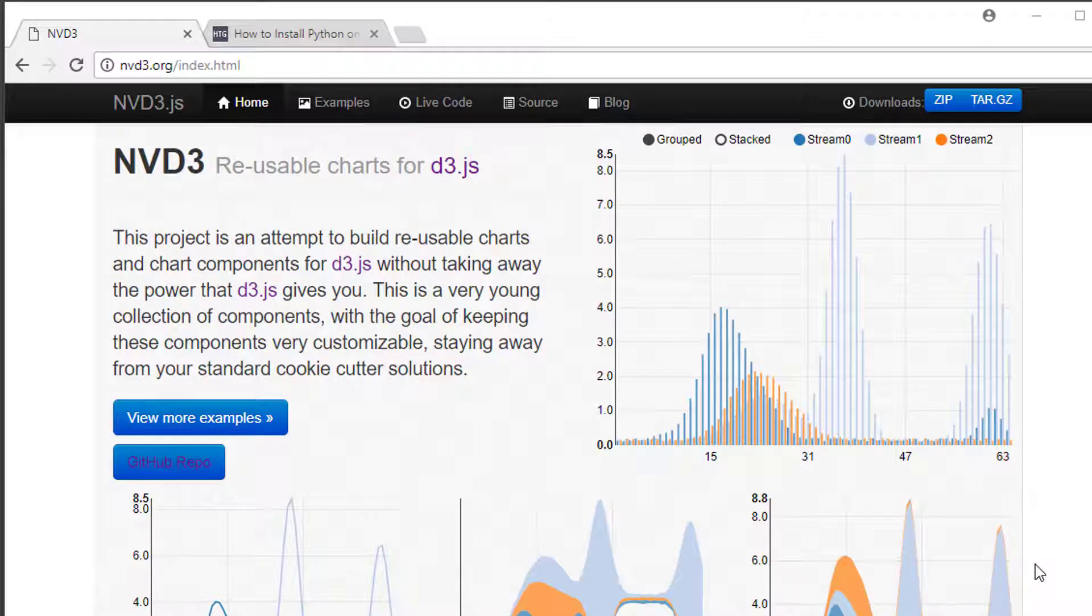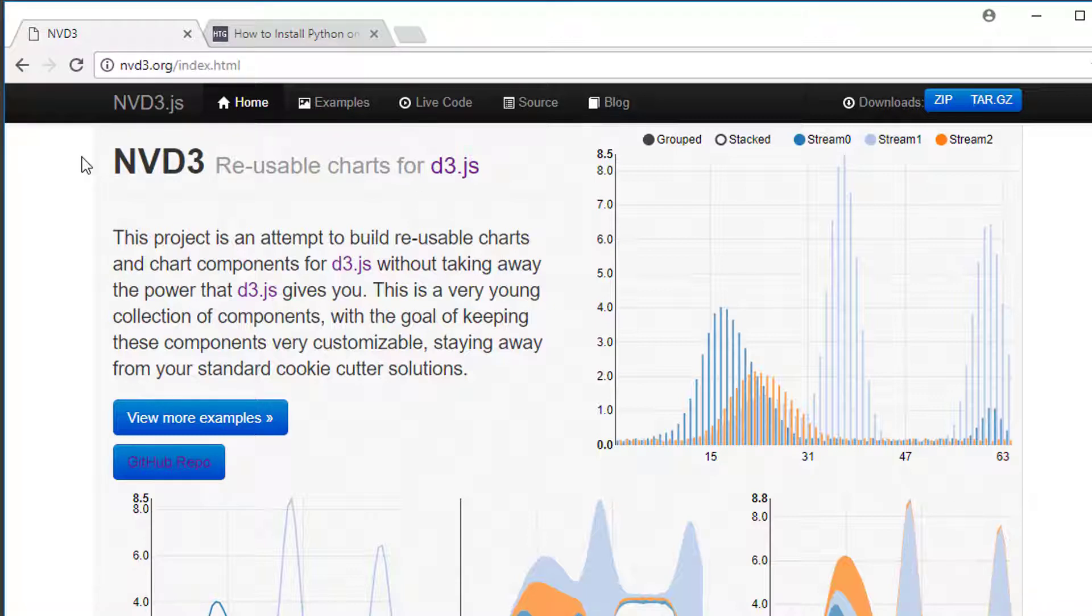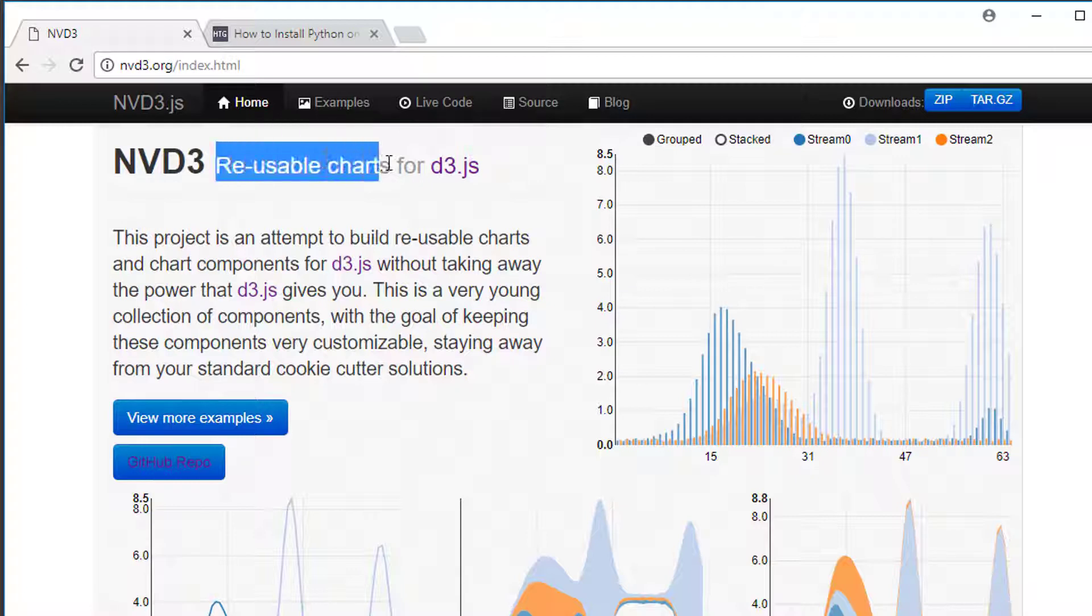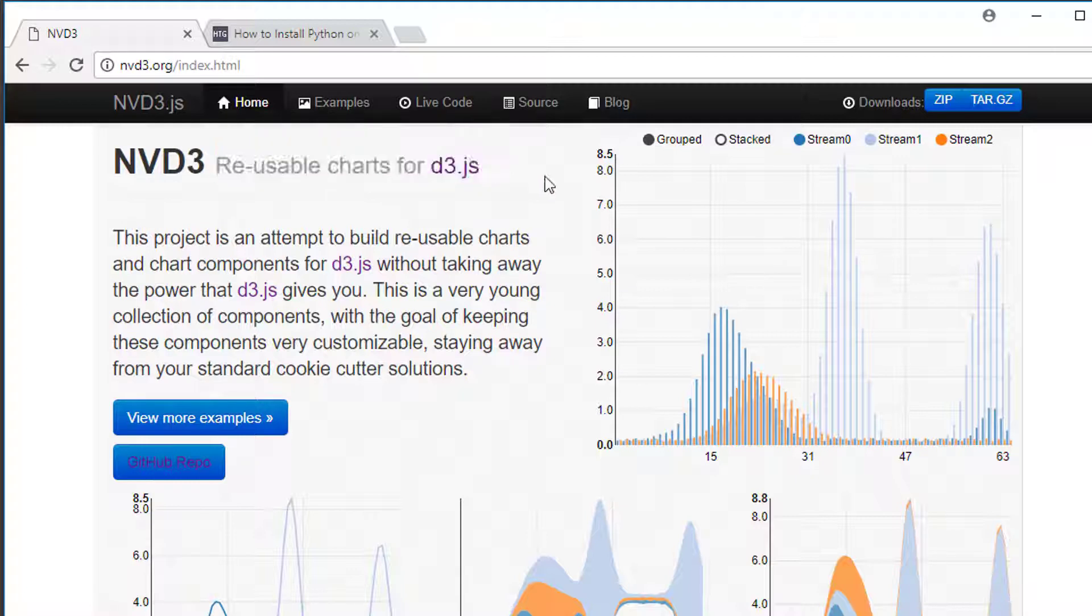Hello and welcome to the first video in this series looking at NVD3. NVD3, as you can see here on the homepage nvd3.org, is a reusable charts library for d3.js, or in other words, make nice graphs in your web application.